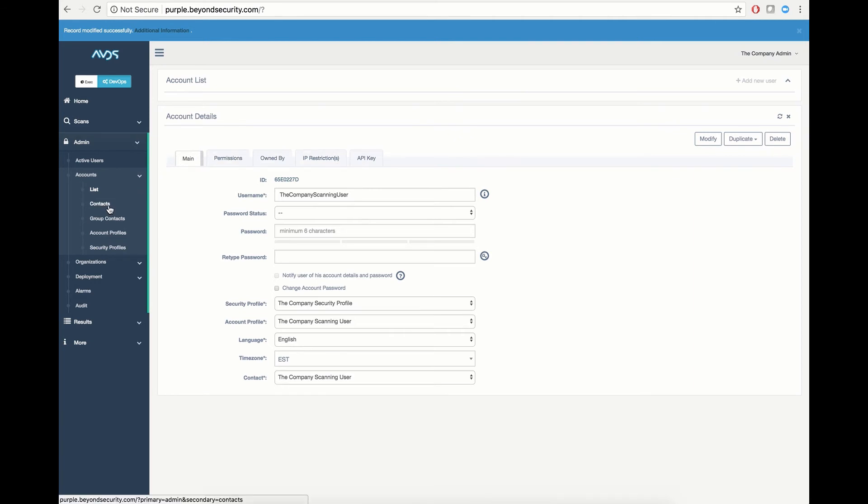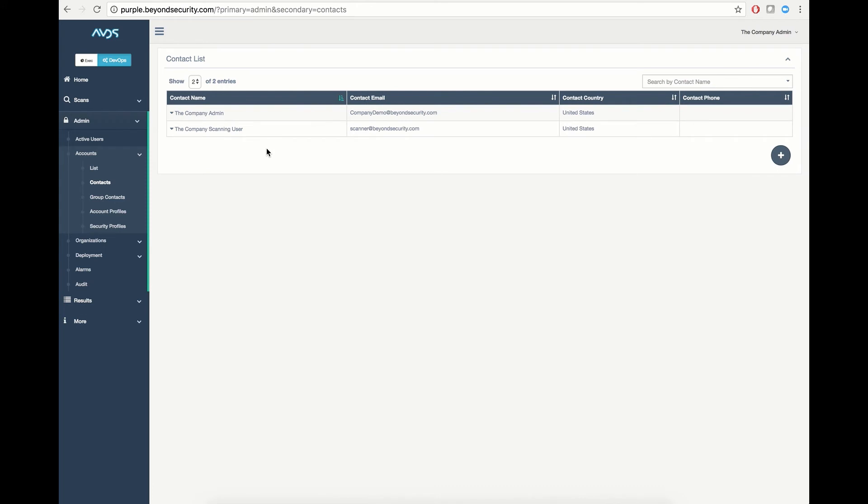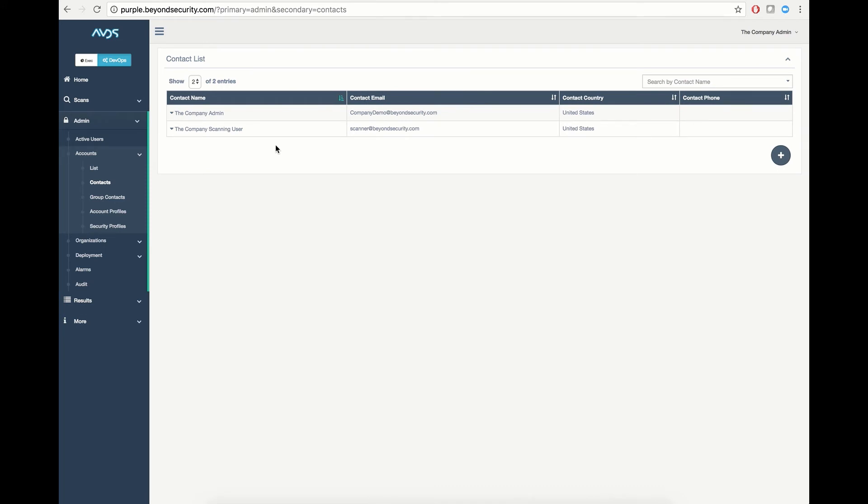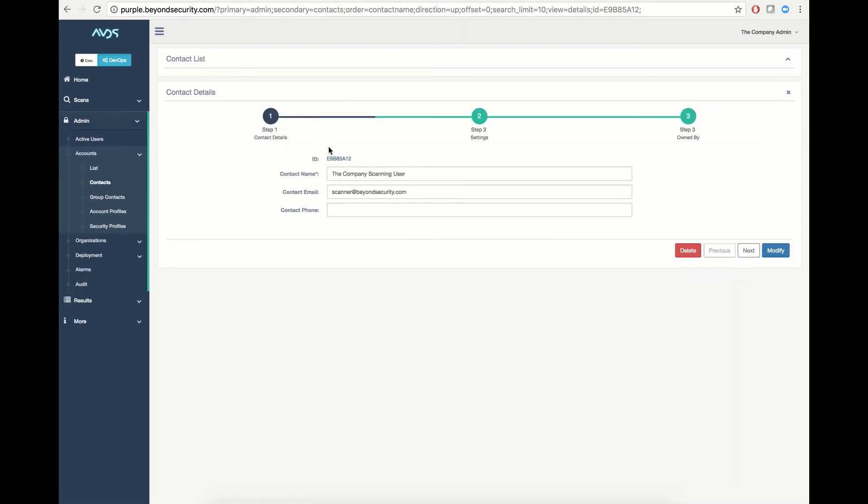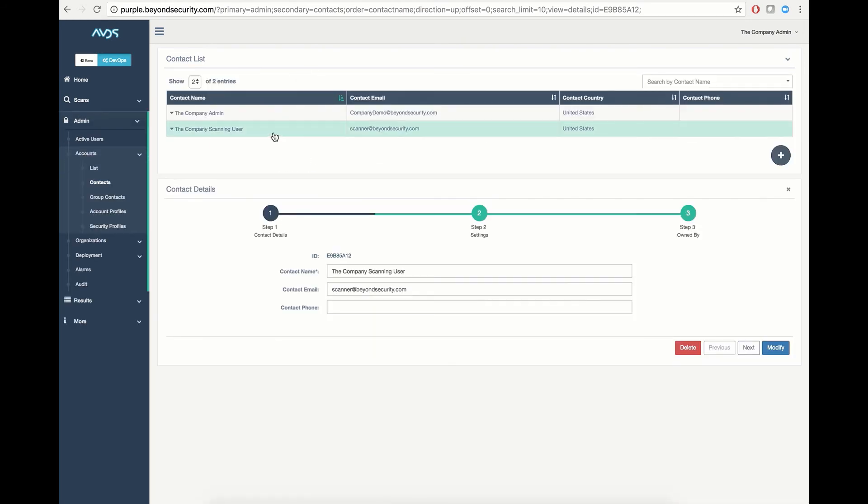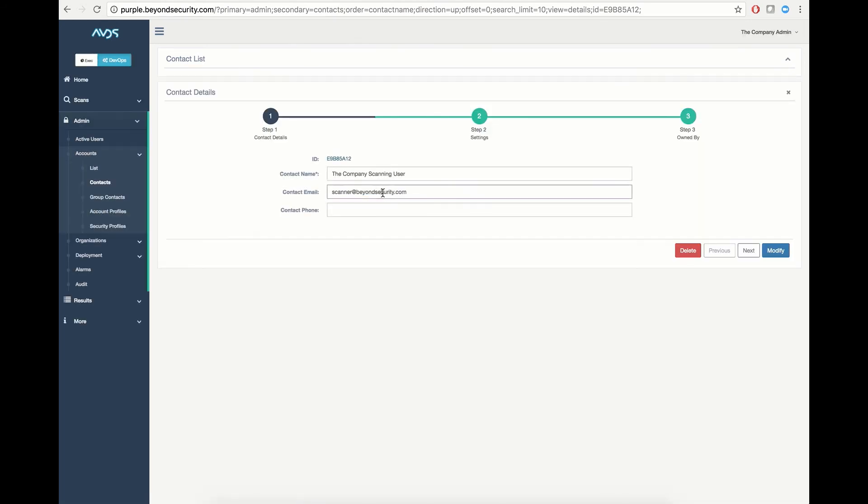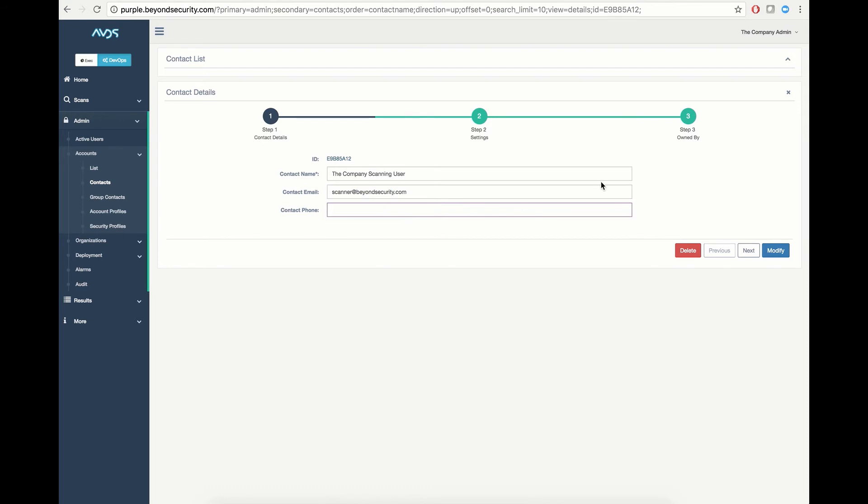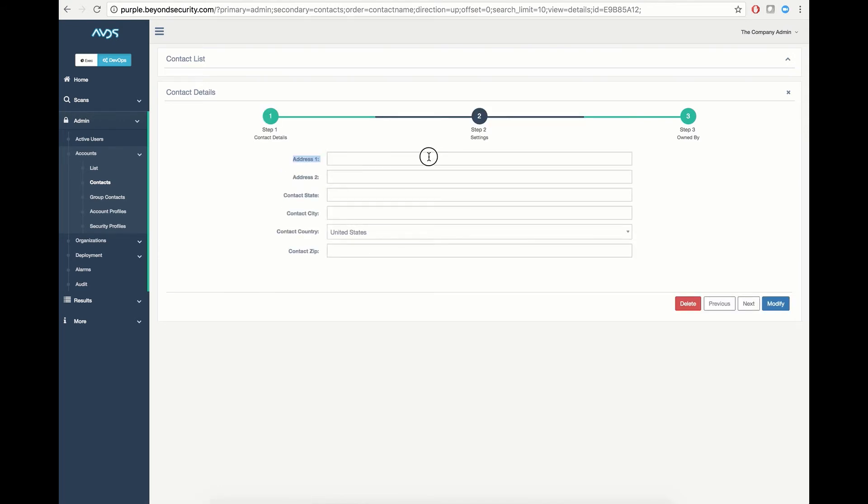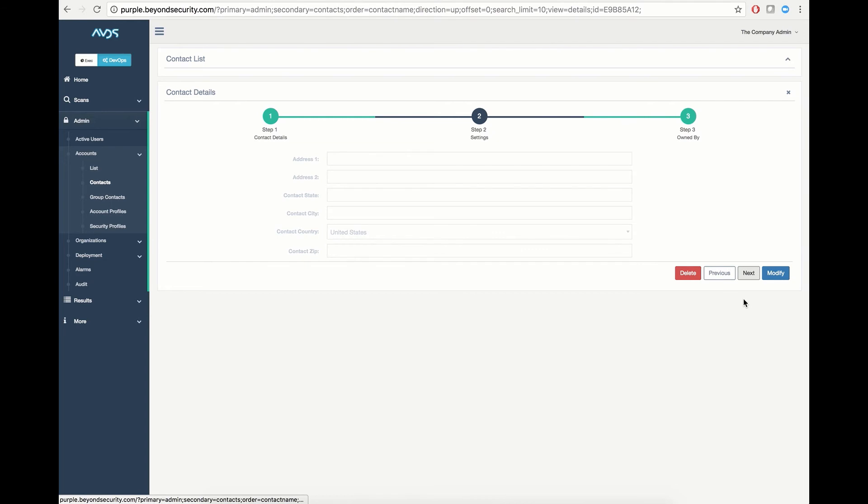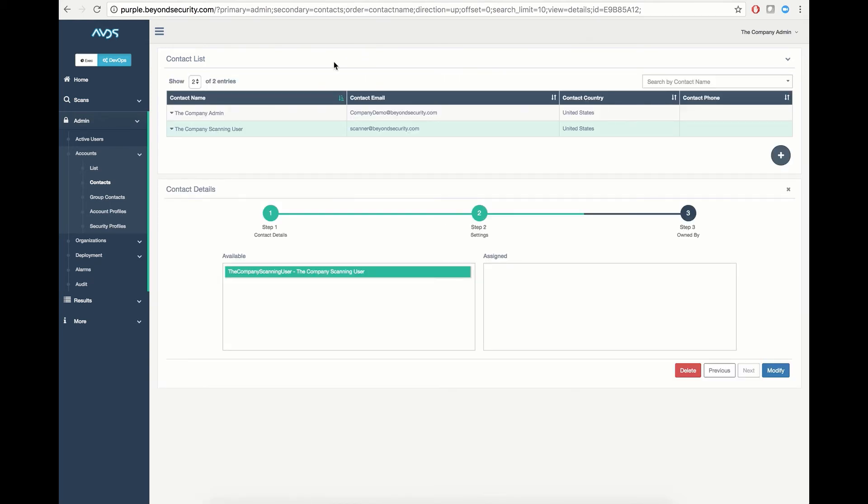Next, managing contacts. Contacts define the addresses, phone numbers, and locations of the users currently existing inside the system. In this case, we can alter the scanning user profile account contact by selecting the user from the list so that we can alter his email address, contact phone number, physical address, state, location, and country. We can also define what users inside the system have ownership over this contact. That ownership allows them to alter or modify this contact as needed.